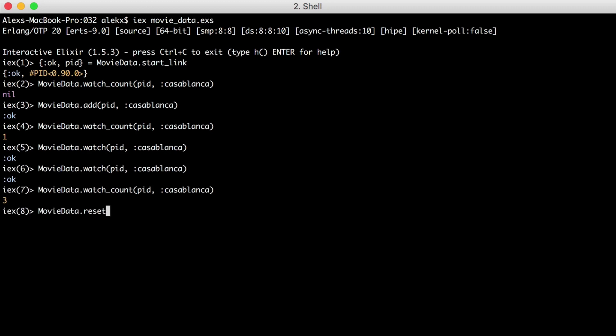Then let's reset our movies. And if we run our watch_count again, it returns nil. Great, our module is working as expected.